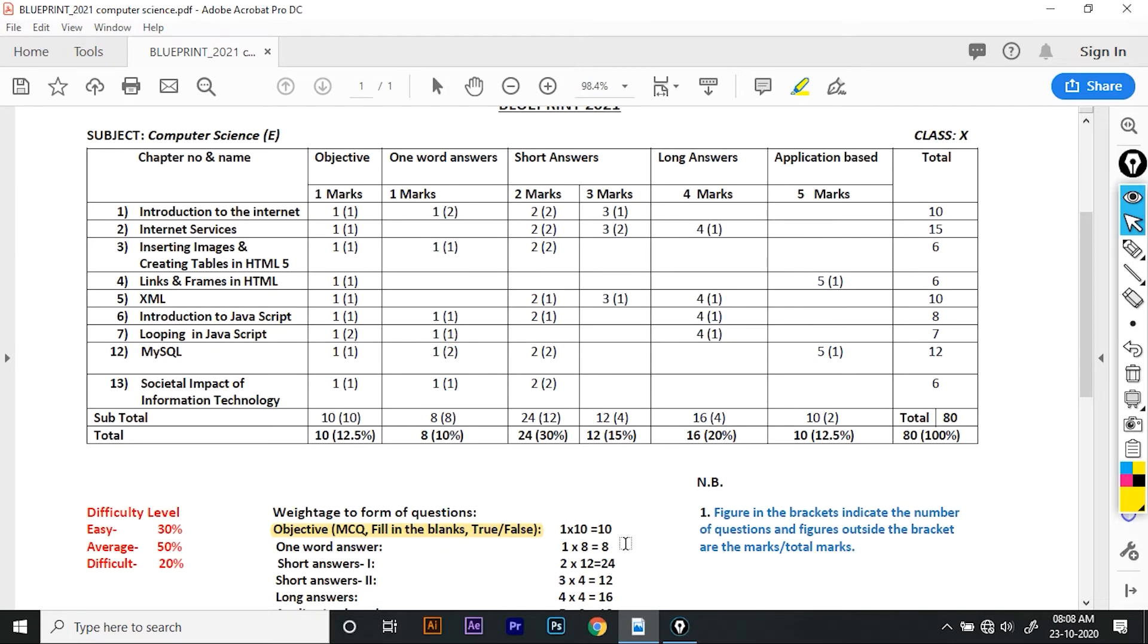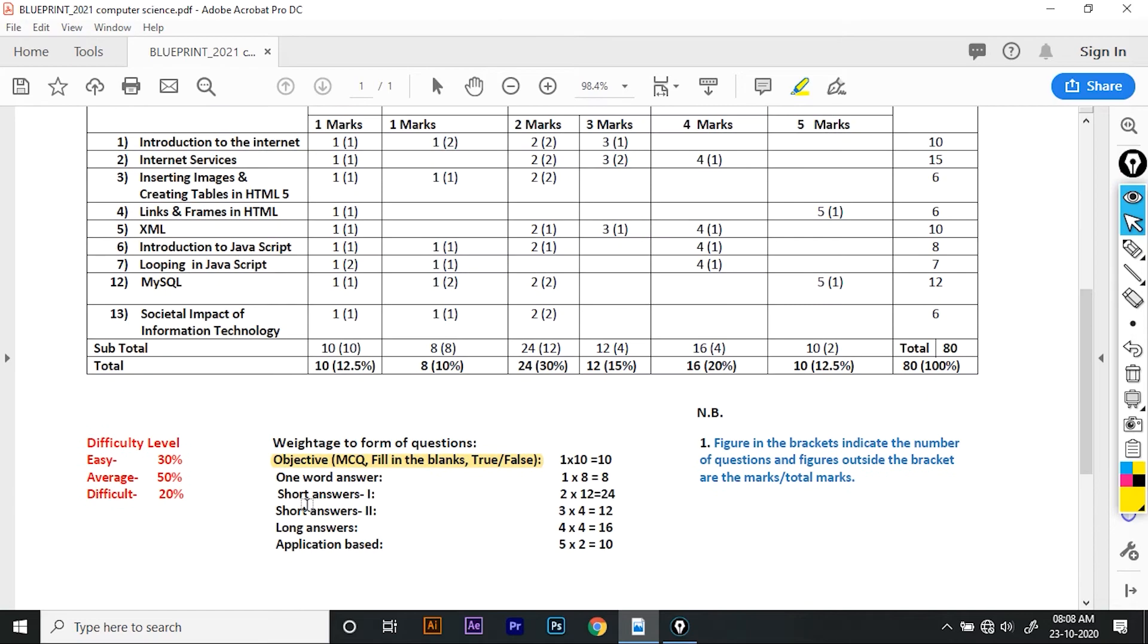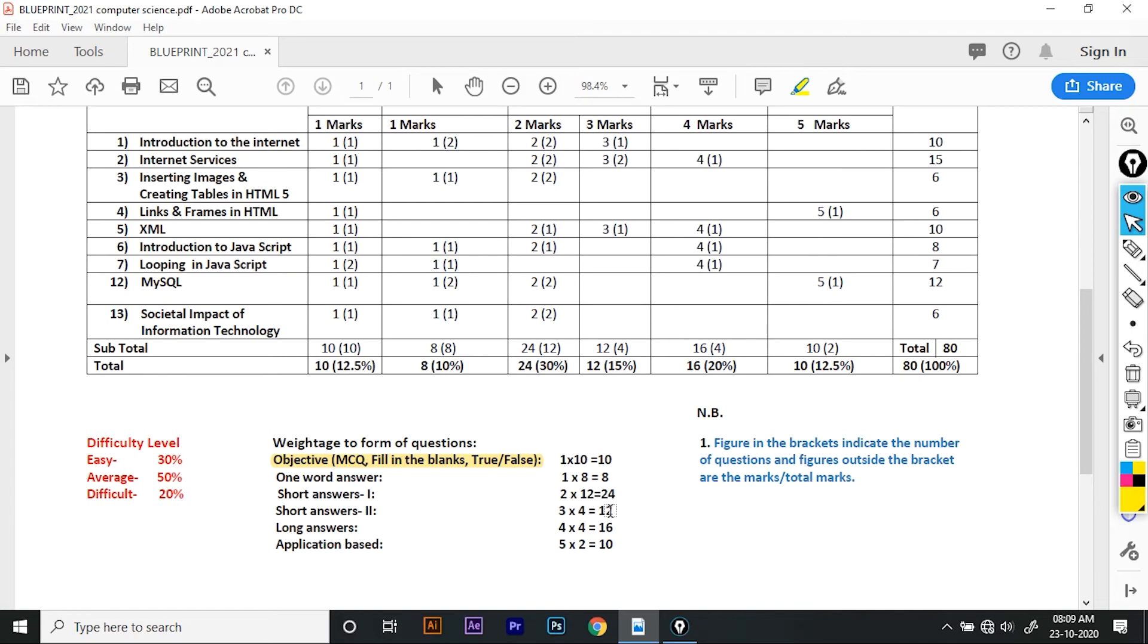As you can see the formula, the total is 8. Short answer 1 and 2 has 2 questions worth 2 marks, totaling 24. Short answer 3 has 2 questions worth 3 marks totaling 12. Long answer has 1 question worth 4 marks, totaling 16. Application based has 2 questions worth 5 marks, totaling 10.